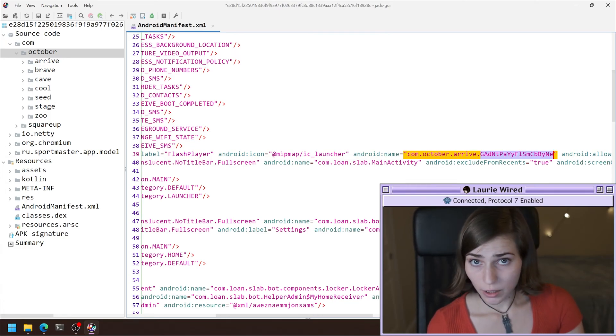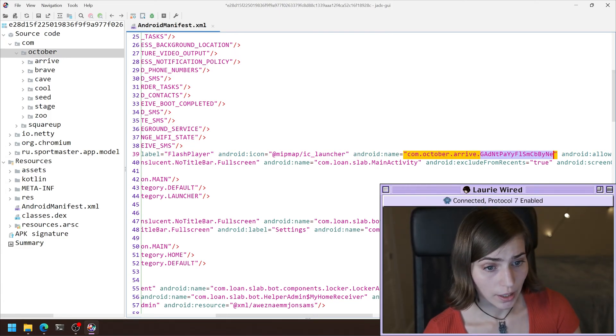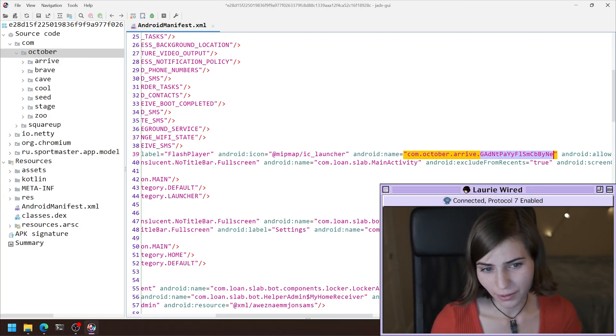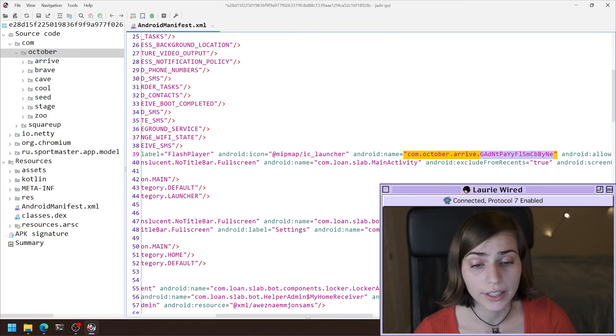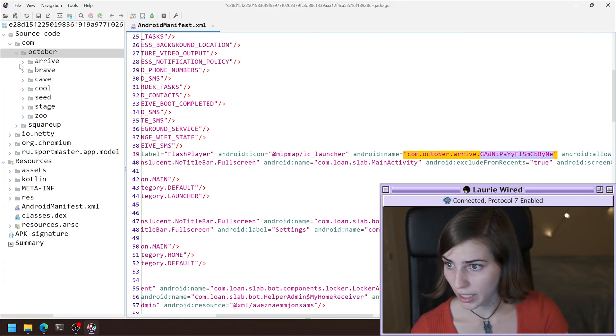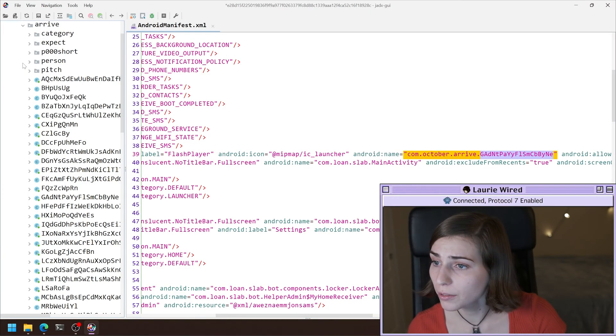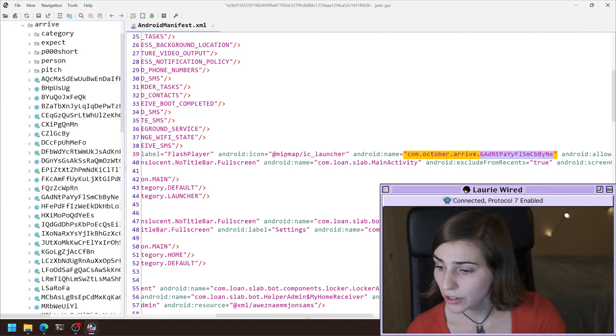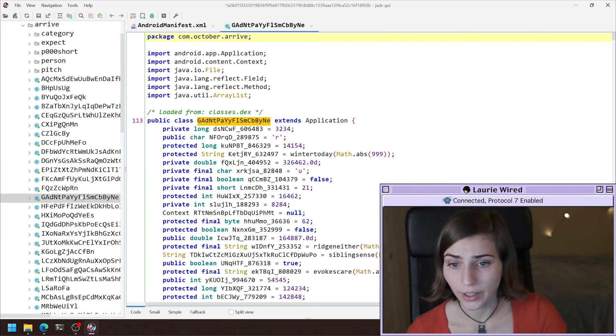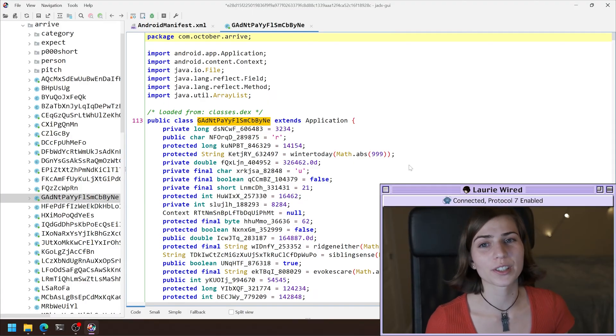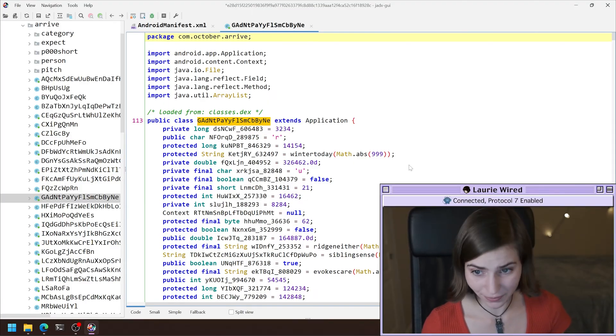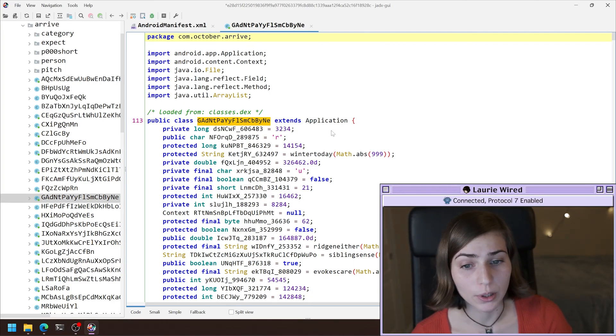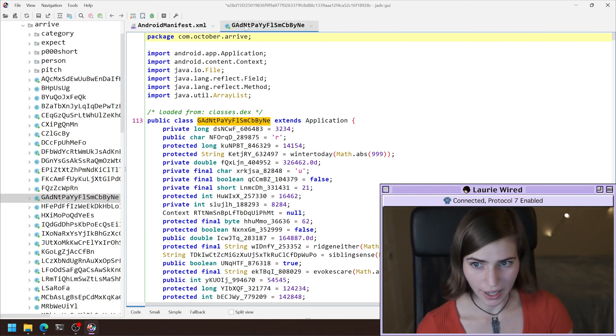So this is going to actually be our entry point that we have found in our Android manifest file. So if I want to find it in our source code, all I need to do is come over here to the source code, match the name here. We have arrive and then it is GADNT. Find it down here. There it is. And then this is going to be our code that's running first when the application is called. So I'm going to go back to the Android manifest here, because we'll look into the code at a separate time.